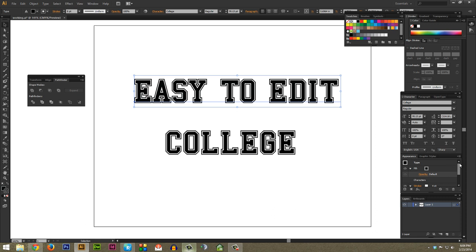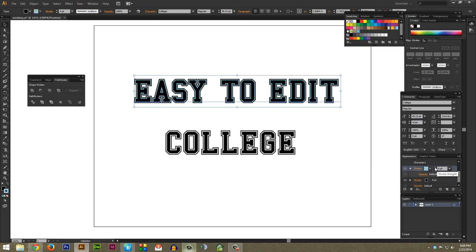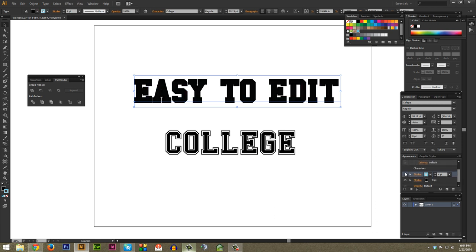And you can change what you just did here at any time. Just go to the appearance window once again and let's say we don't want a white stroke but we want that new blue color. You can go ahead and change it very quickly. You can also adjust the stroke or just turn it off by clicking this eyeball looking icon in the left here.